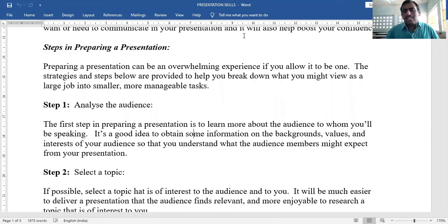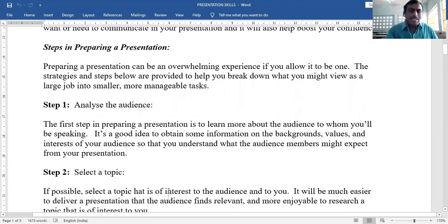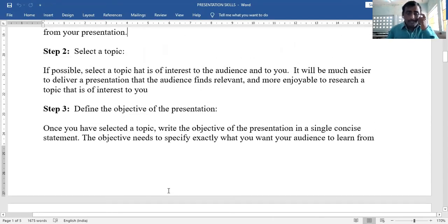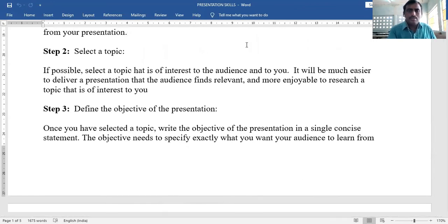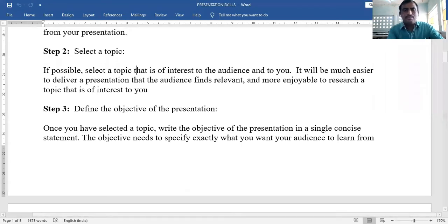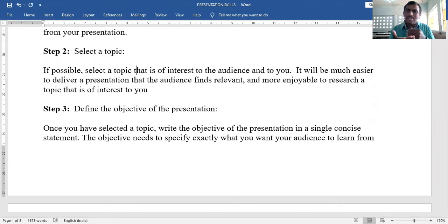Second point: Select a topic. Before presenting, you have to select a topic. If possible, select a topic that is of interest — it must be interesting to both the speaker and the audience.